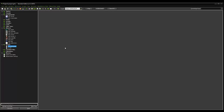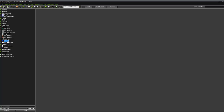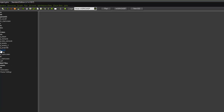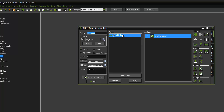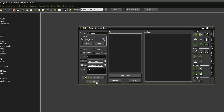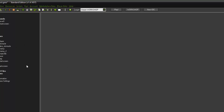Now we're going to create our win screen. The win condition happens when the flag is returned to the base. The problem is we've already told obj_base that when the flag is returned it should game over — we need to correct that. Open obj_base and you can see that when the flag collides with the base it ends the game. We don't want that, so let's delete that event.